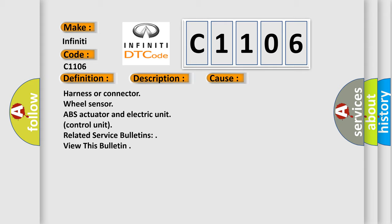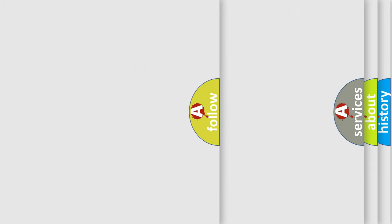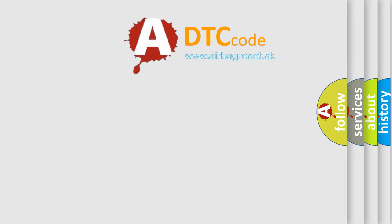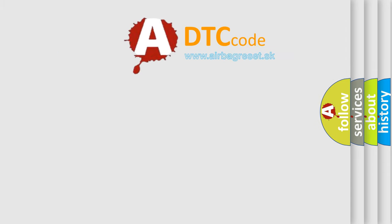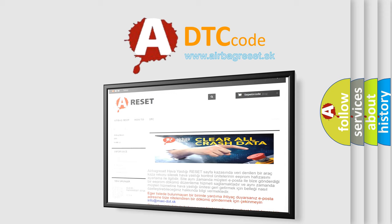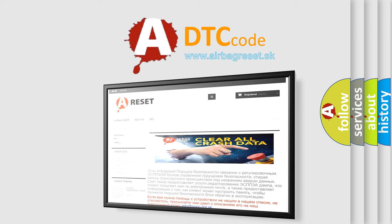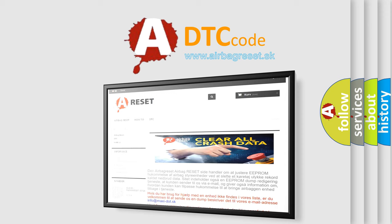The Airbag Reset website aims to provide information in 52 languages. Thank you for your attention and stay tuned for the next video.